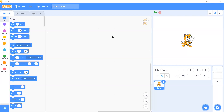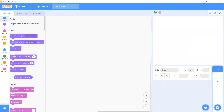Hello everyone, welcome to InStem Lab channel. My name is Abhishek and today we will be learning about how to make an Egg Rush game in the Scratch software. First of all, we need to delete the cat sprite.